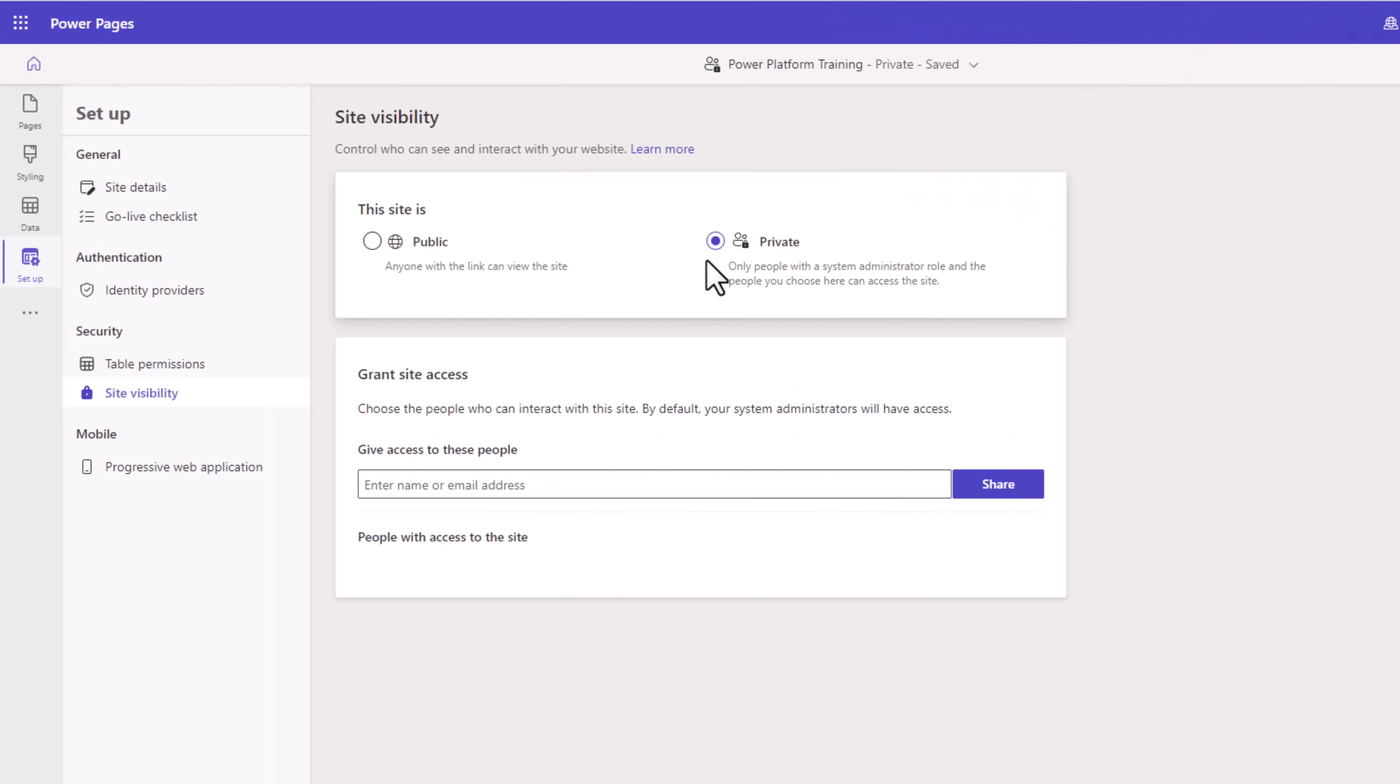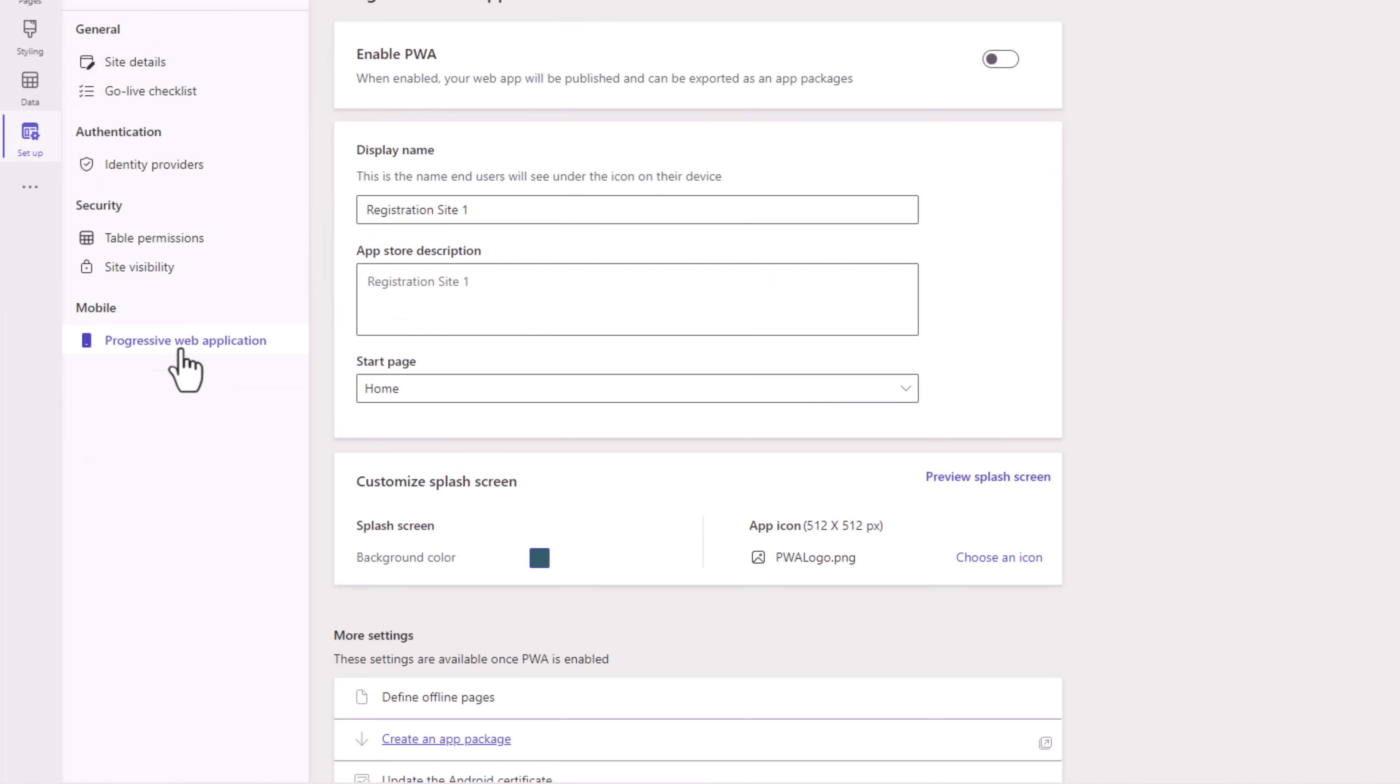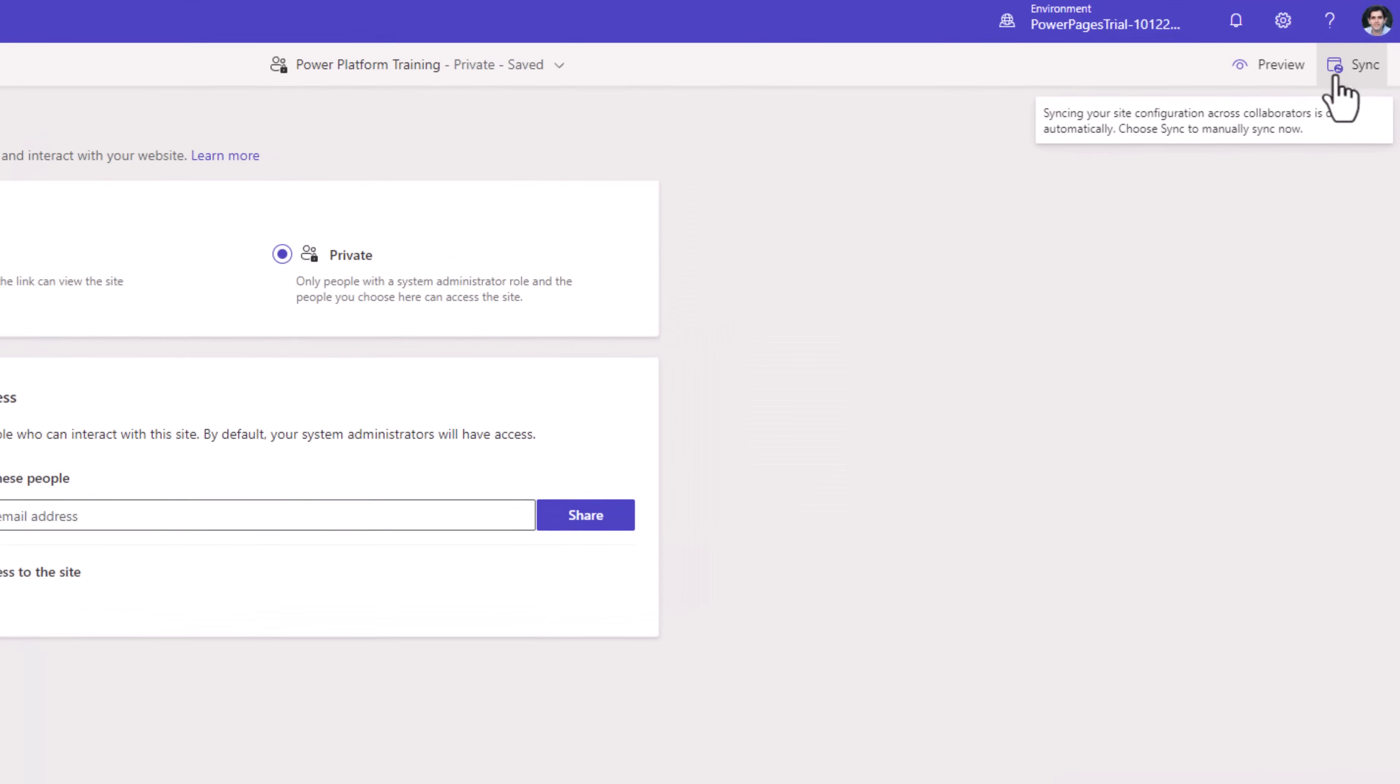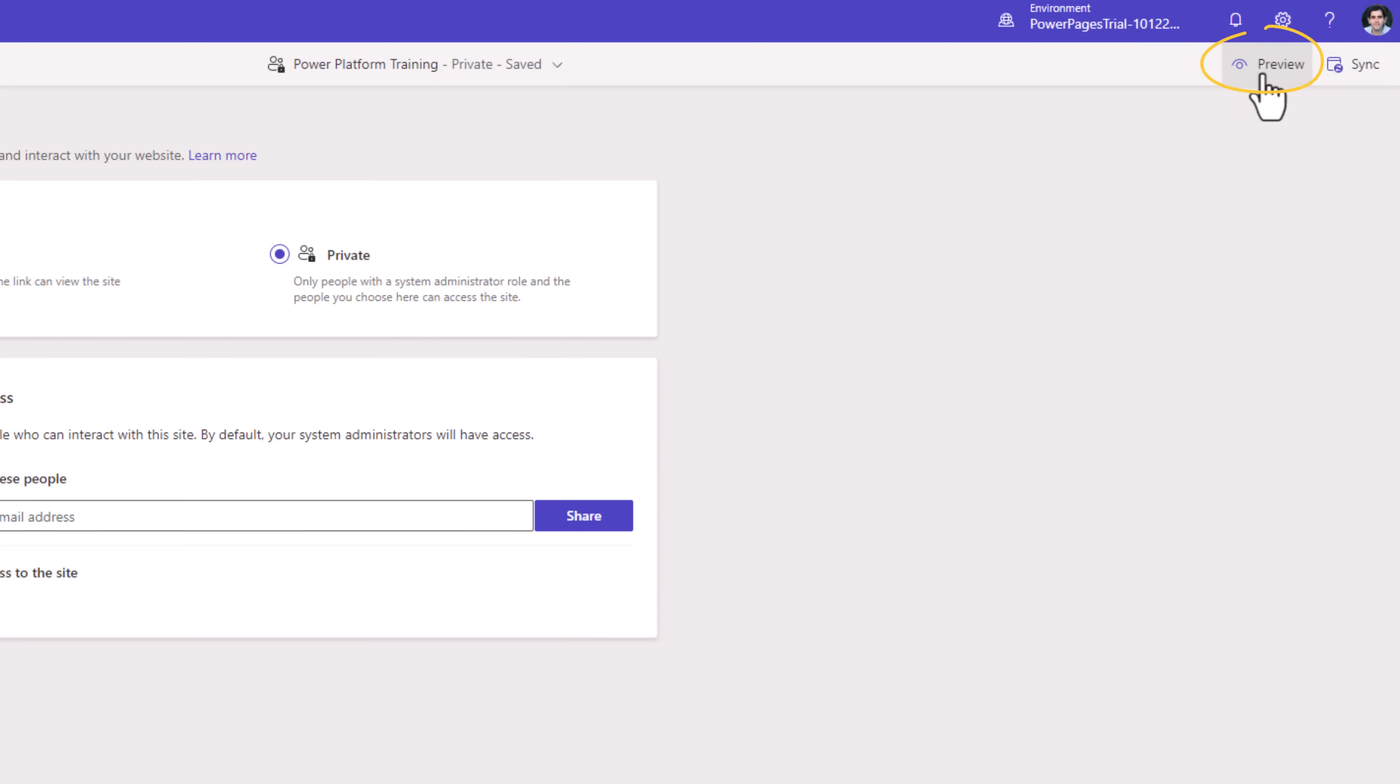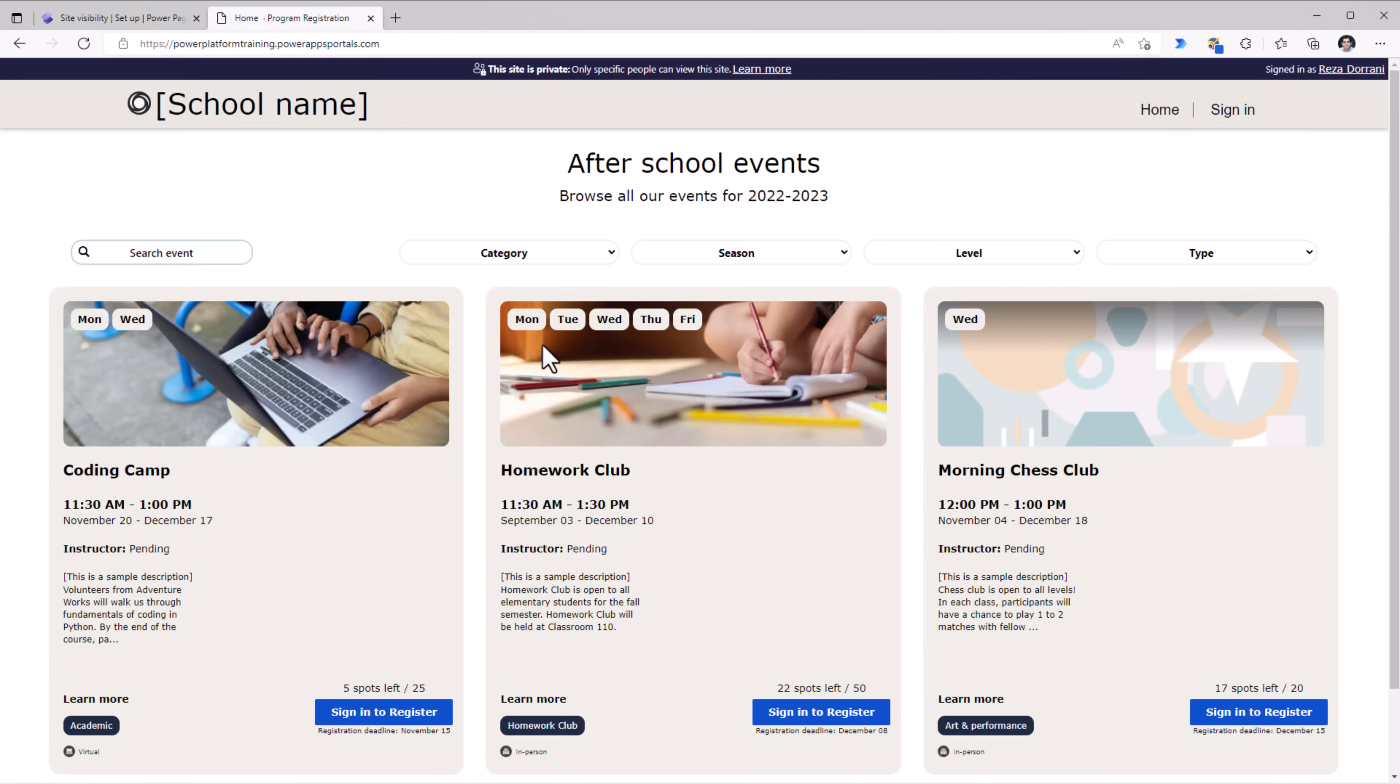By default, our Power Page experience will be private. You also have the ability to turn this into a public website. So this can be accessed anonymously. You can deploy this as a progressive web application, wherein it will give us the app package that we can install in any of the app stores. Once you have all your configurations synced, you can preview your Power Page experience.